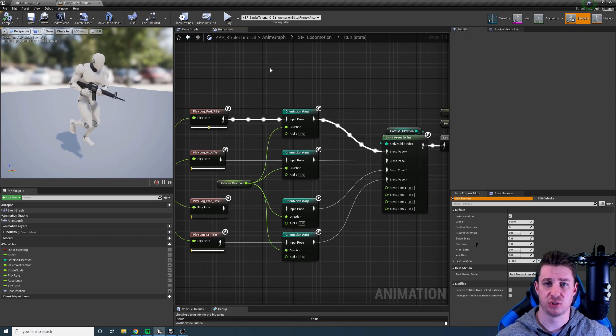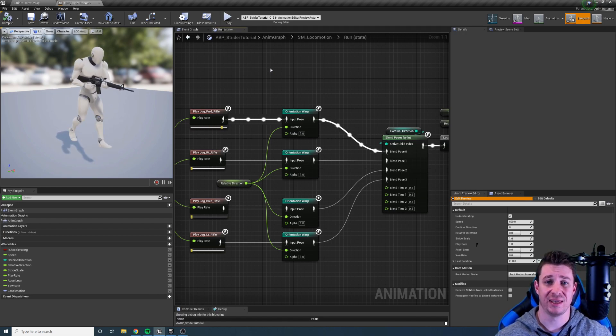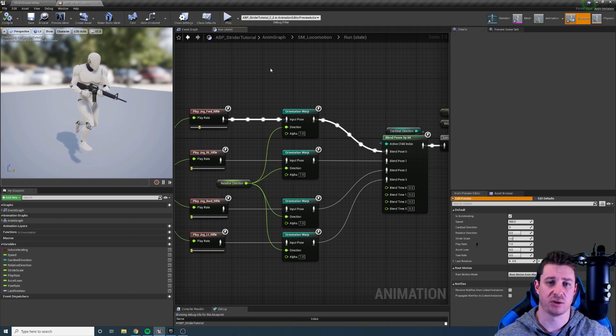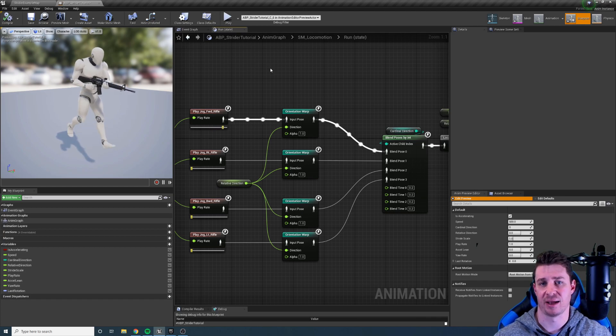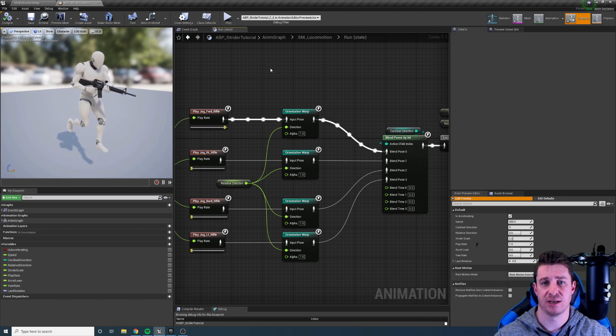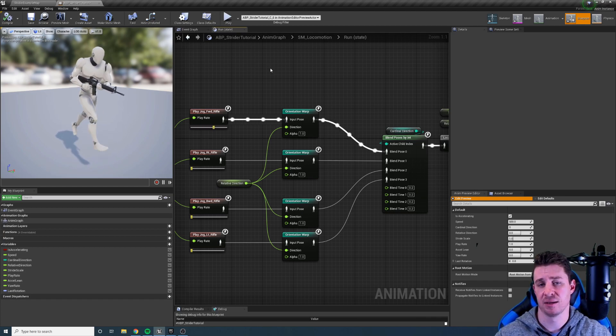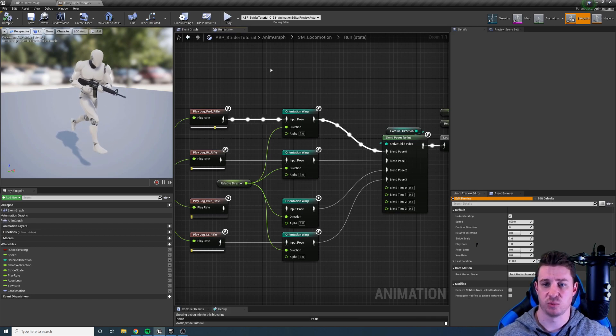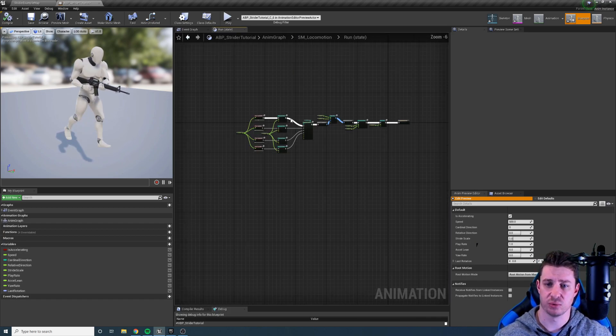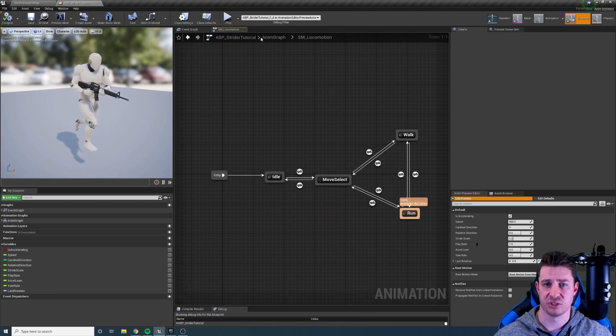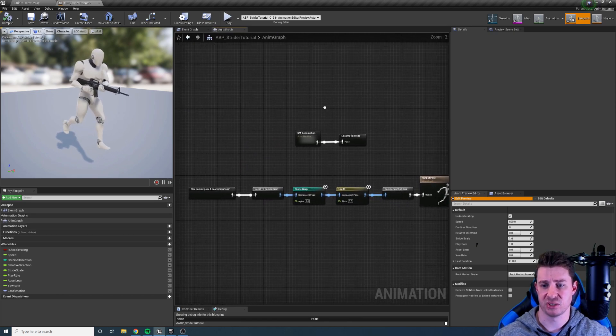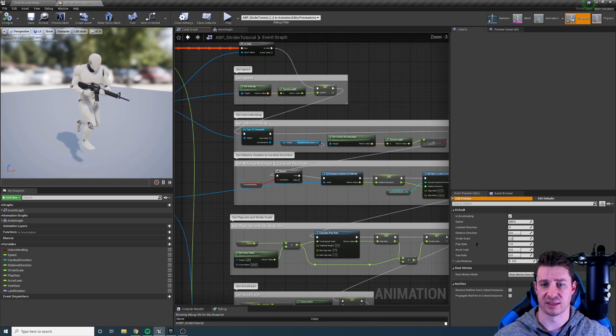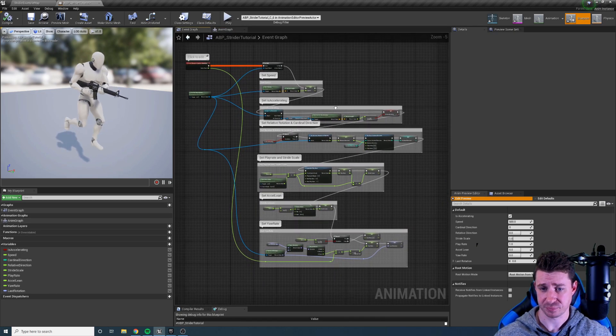In the next five tutorial videos we're going to go over each node individually and see how to set it up and how it works. In the final tutorial I'm going to set up an entire animation state graph from scratch which will include all of the state machines, the animation graph, the event graph, and the character.